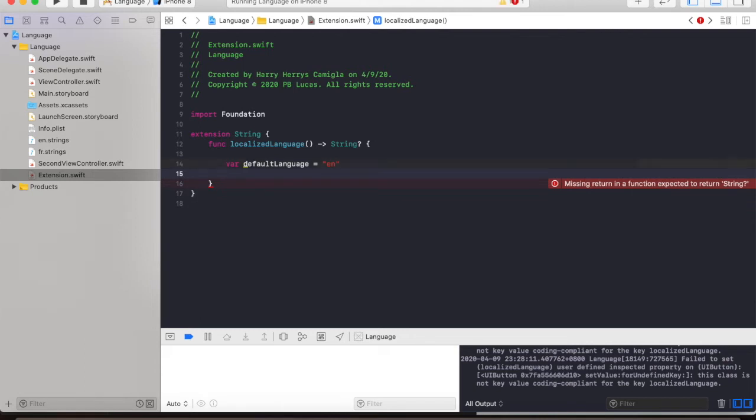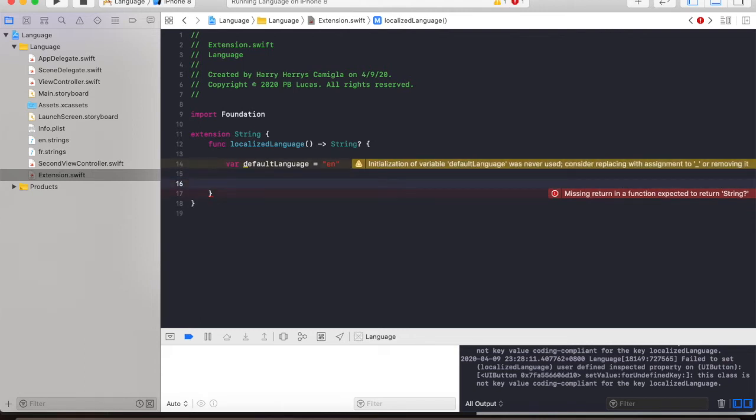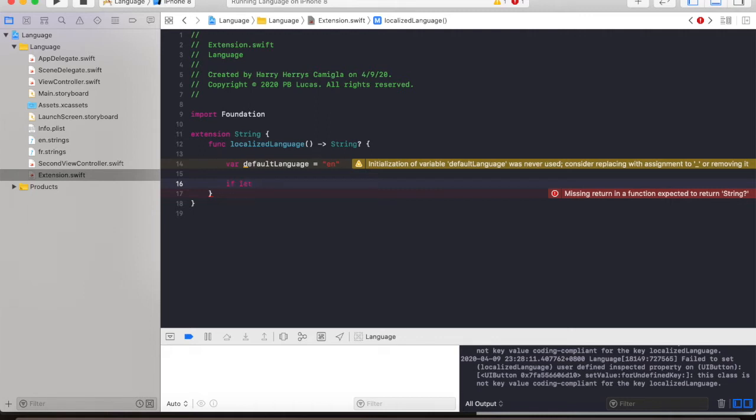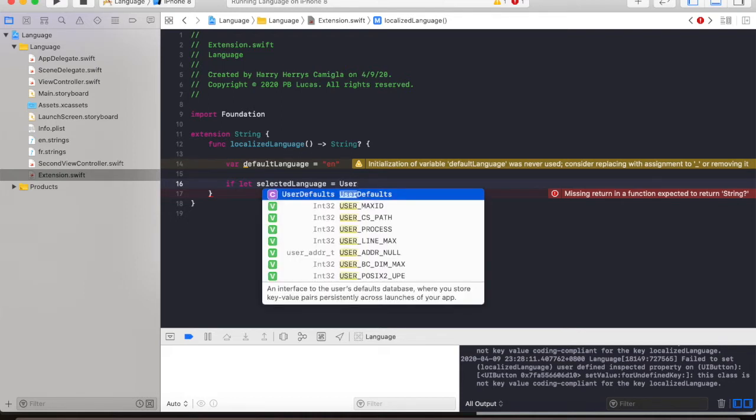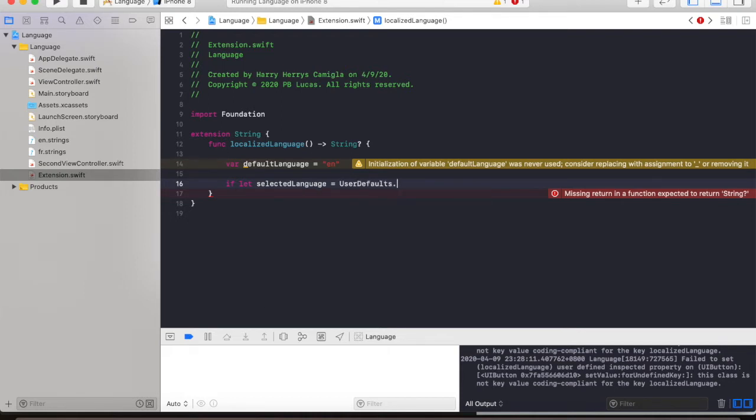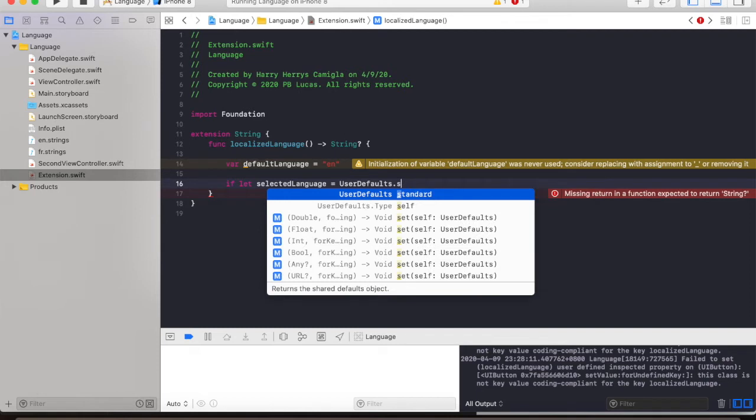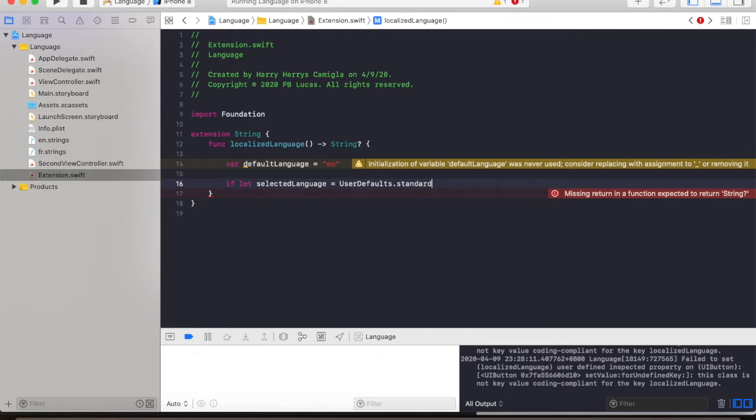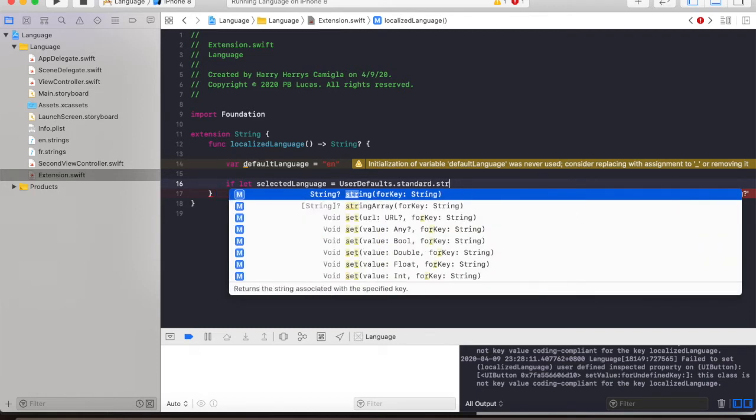And we're going to use the UserDefaults to persist and retrieve the default language. So we type in if let selectedLanguage is equal to UserDefaults standard and string.